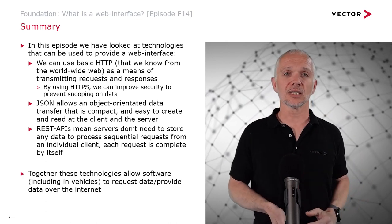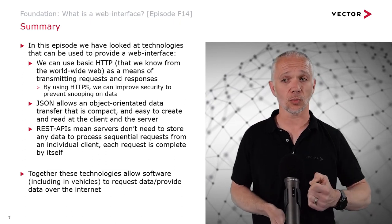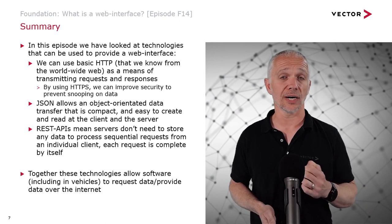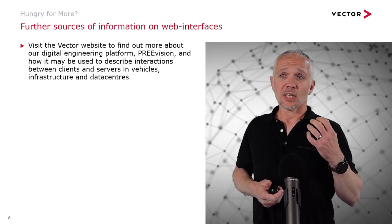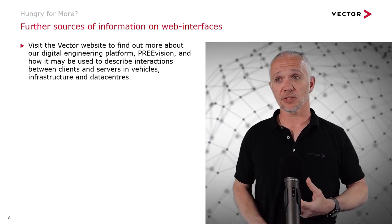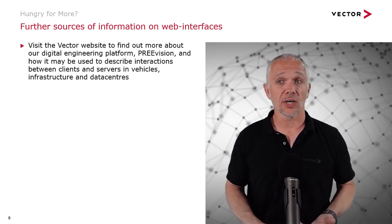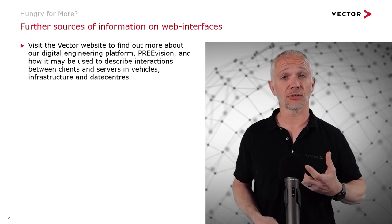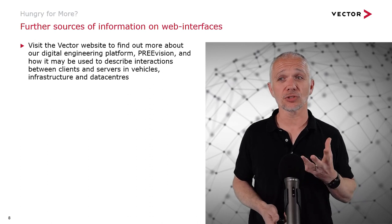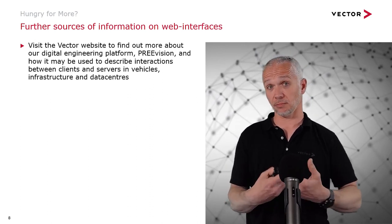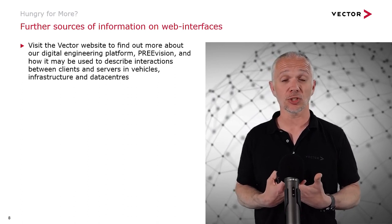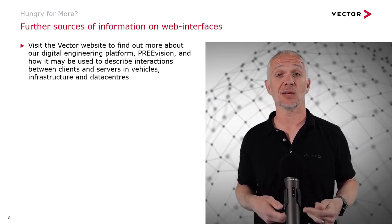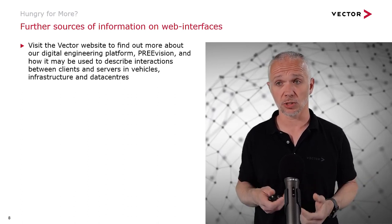Together, these technologies allow software, including in vehicles, to request data or provide data over the internet. If you want to find further information on web interfaces, you can visit our website to find out more about our digital engineering platform, Prevision, and how it may be used to describe interactions between clients and servers in vehicles and beyond. Because the client or the server could be in infrastructure, in a data center, maybe in another vehicle, so we can share data between vehicles as well.